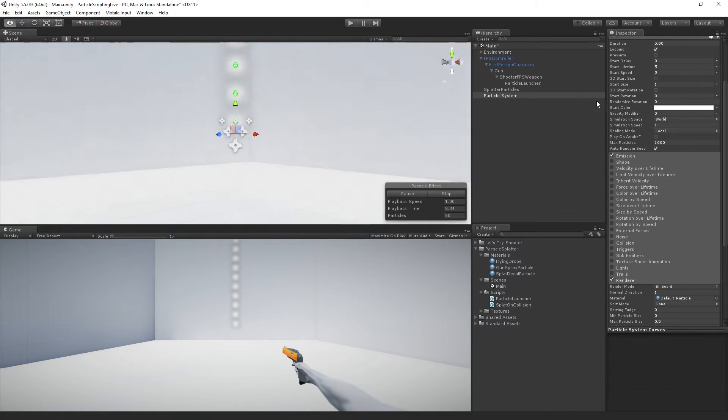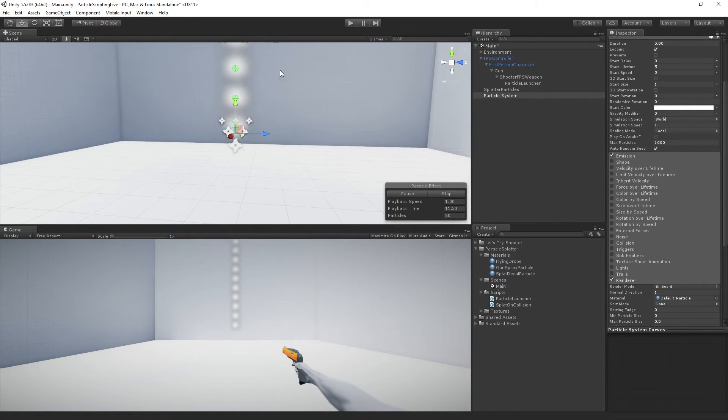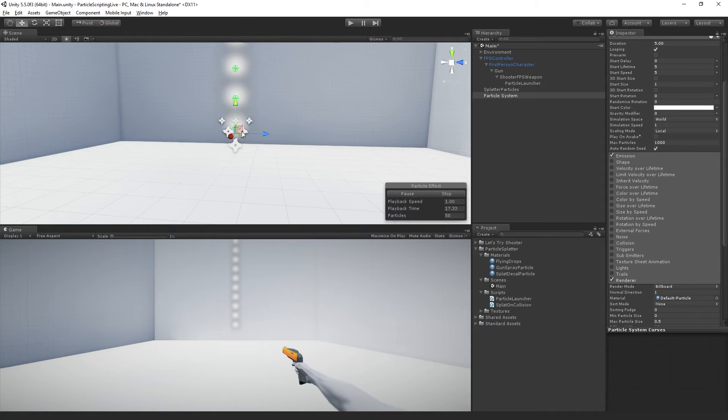And if we rotate around, they appear spherical. But these are actually flat quads, little pieces of paper with a circle painted on it.